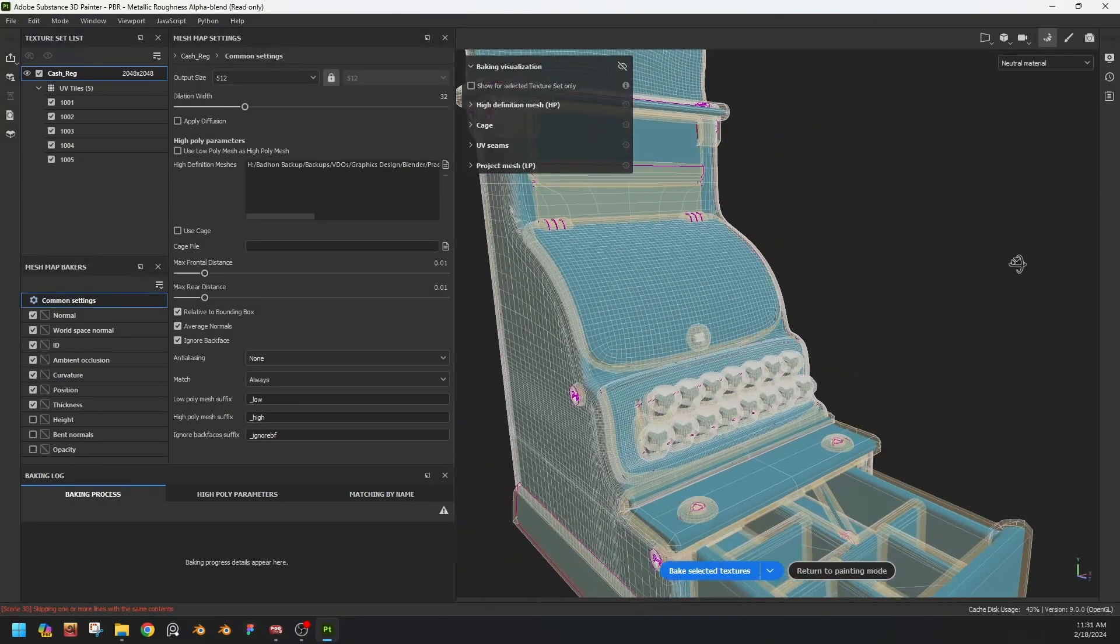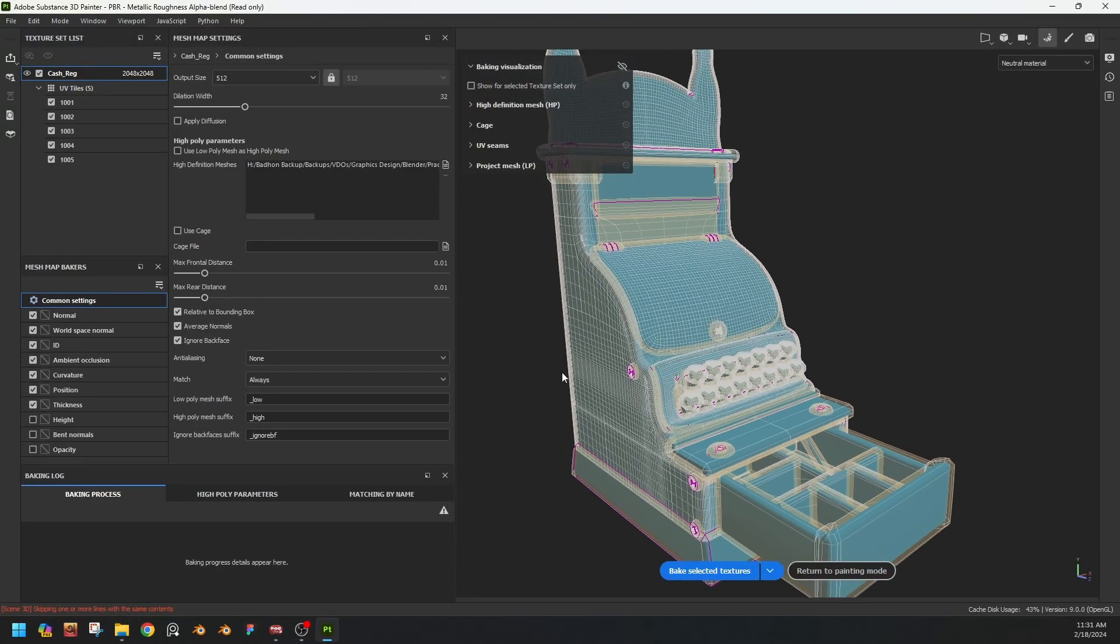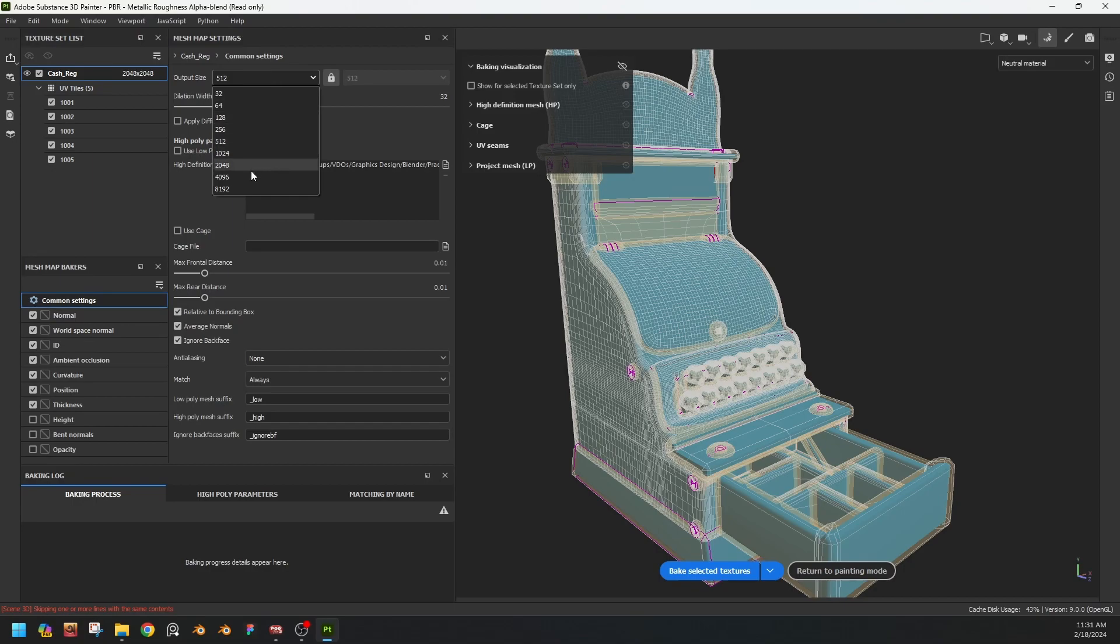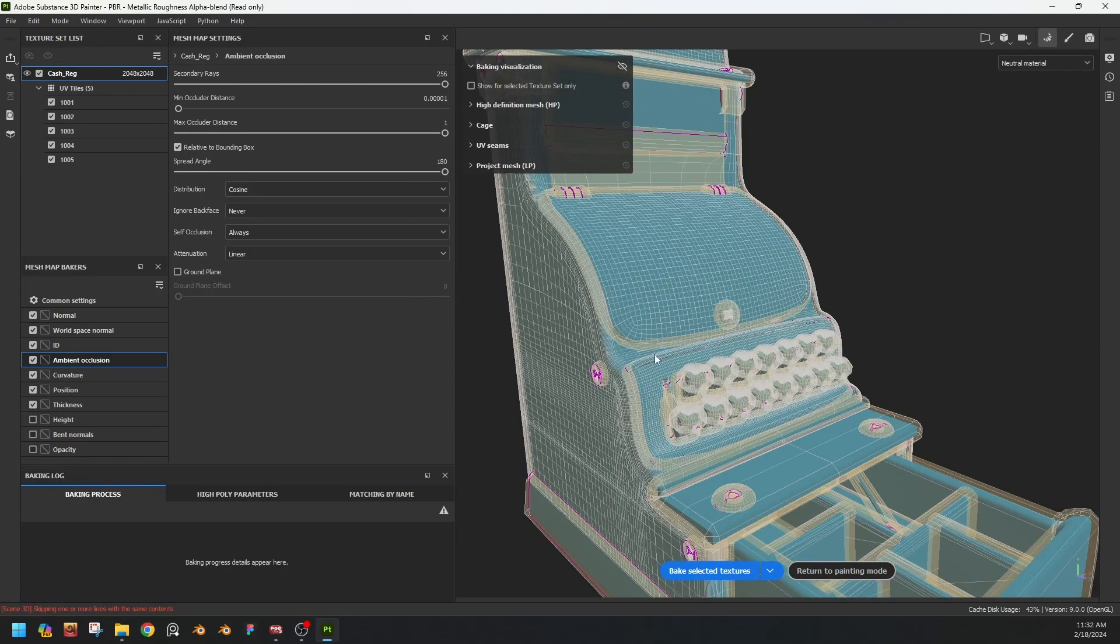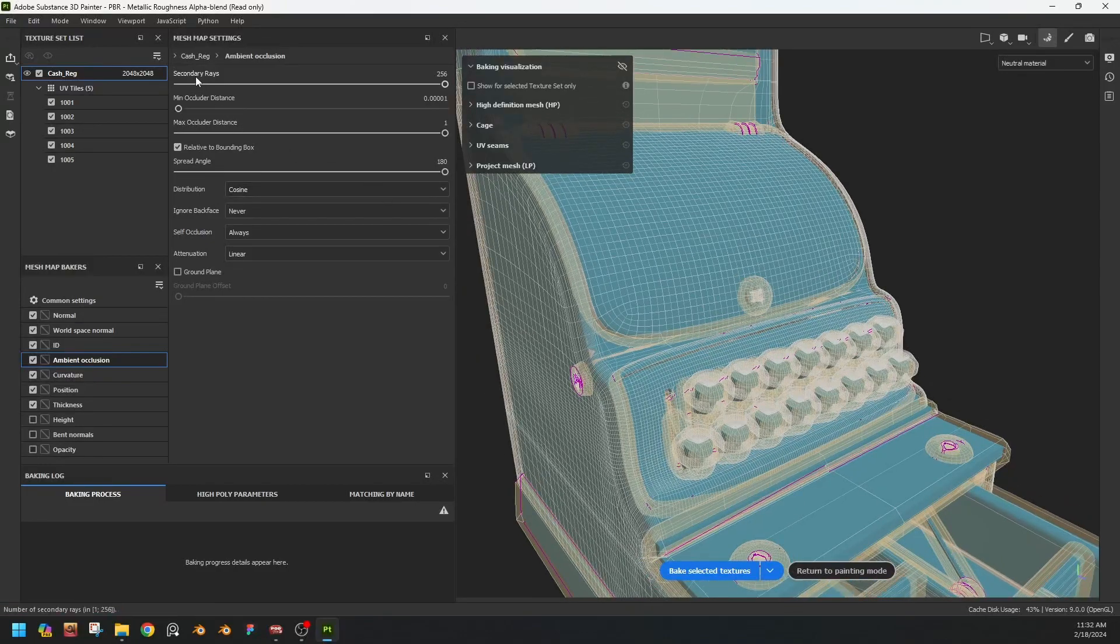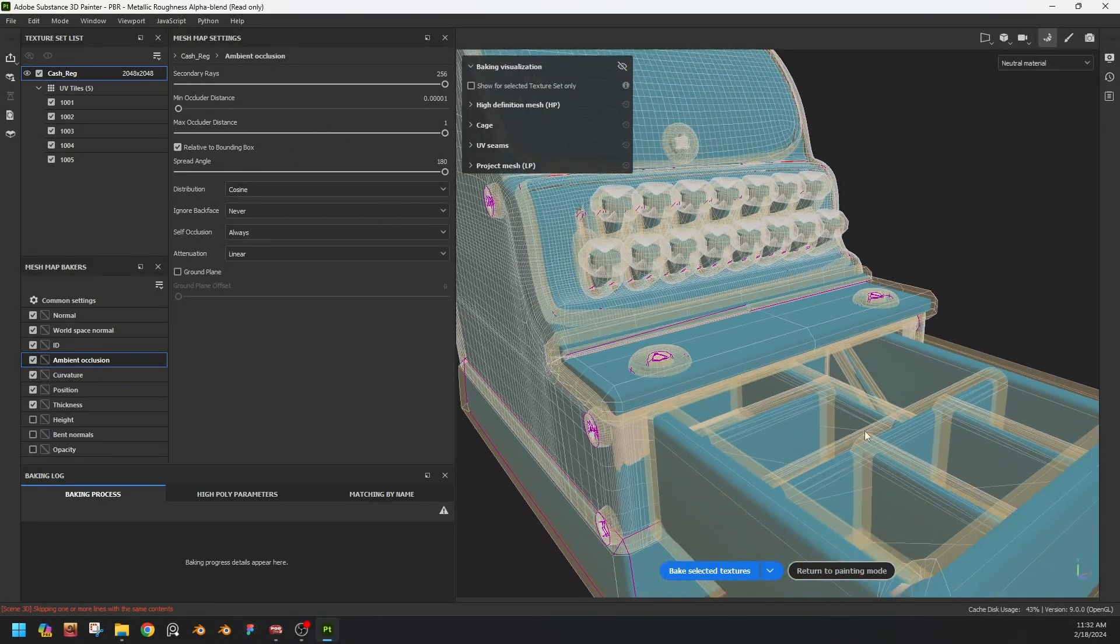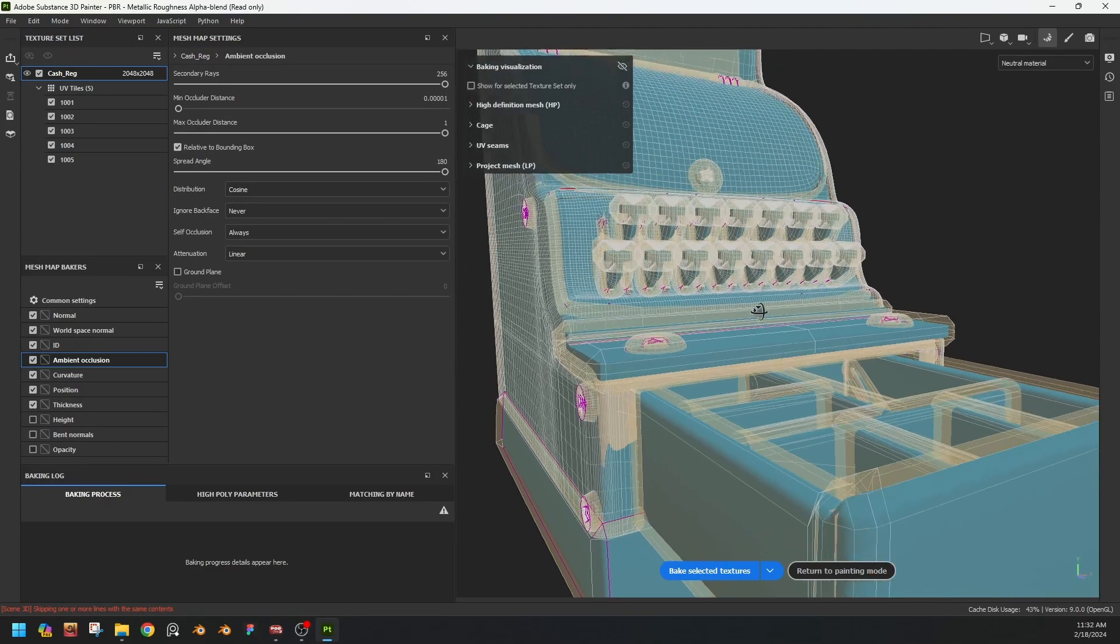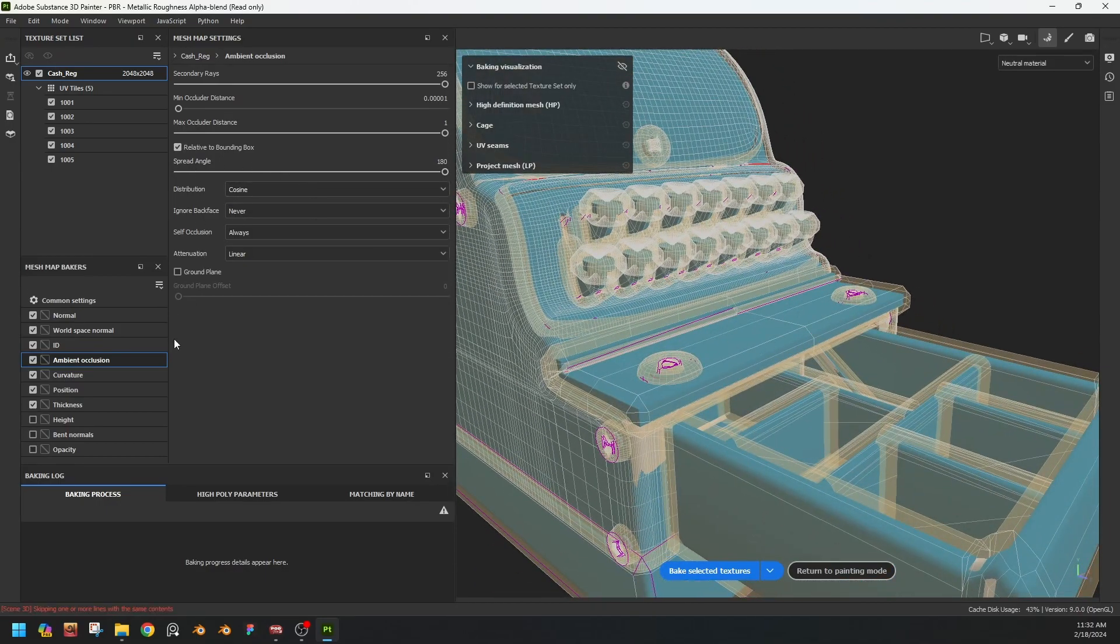Now we will bake. Just before that we have to tweak some settings here. In ambient occlusion what I do is increase the secondary rays to the full. So the fullest secondary rays will make the gradients of ambient occlusion more smoother. That's worked for me.